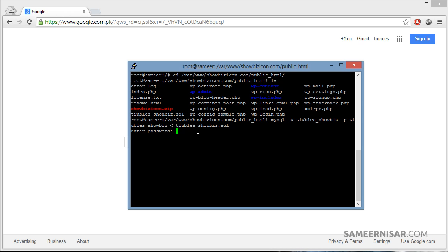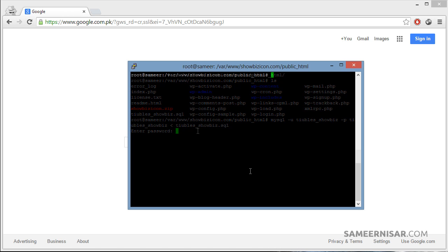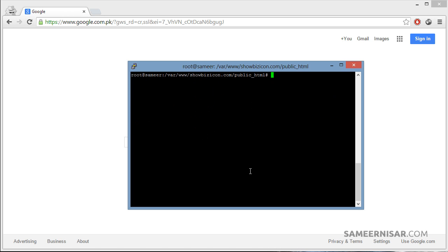Enter your MySQL password. We have successfully imported the database to our new server. Now we can add that database to our WordPress site.